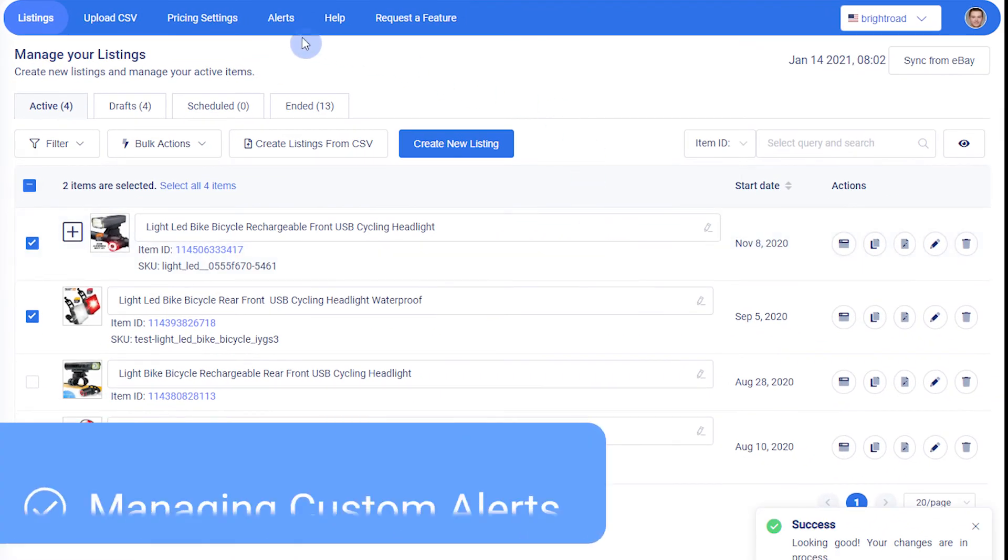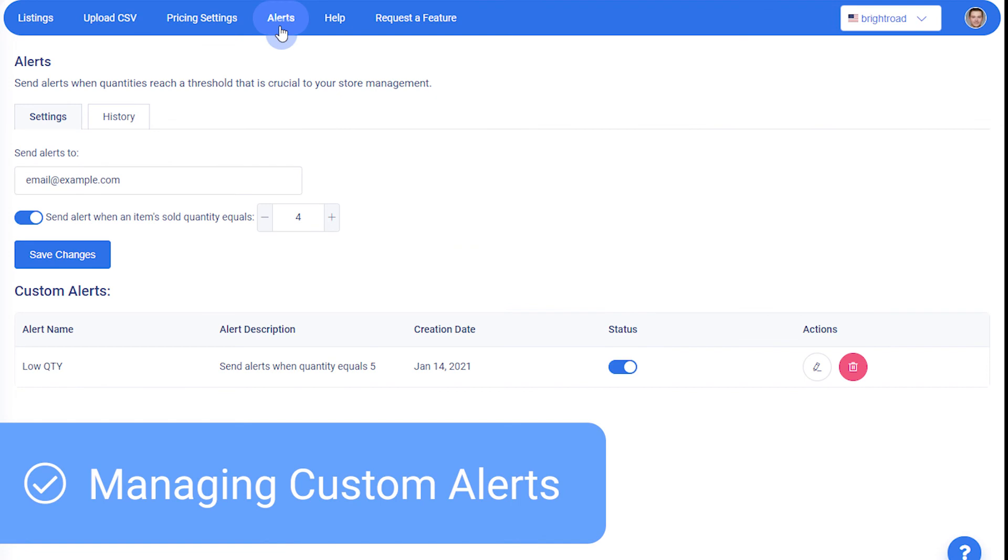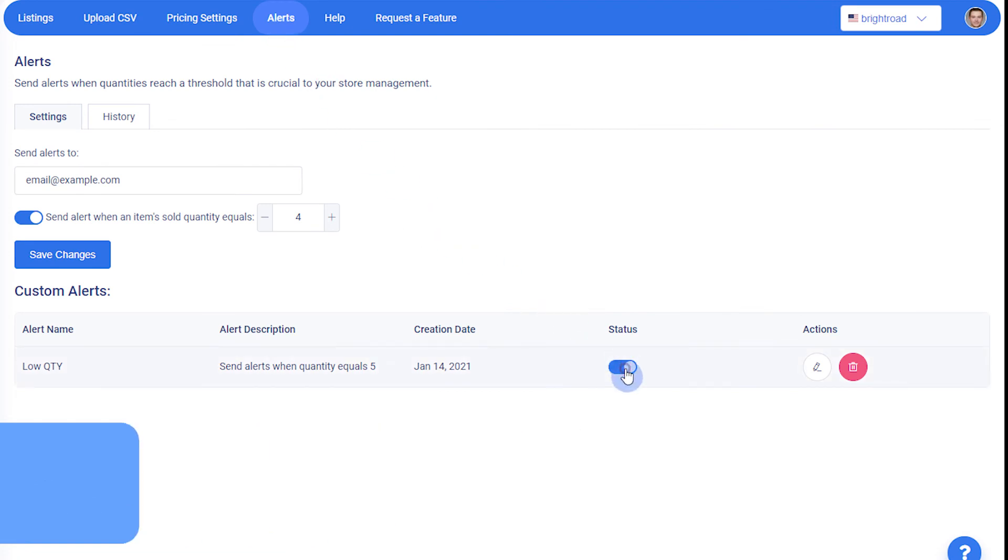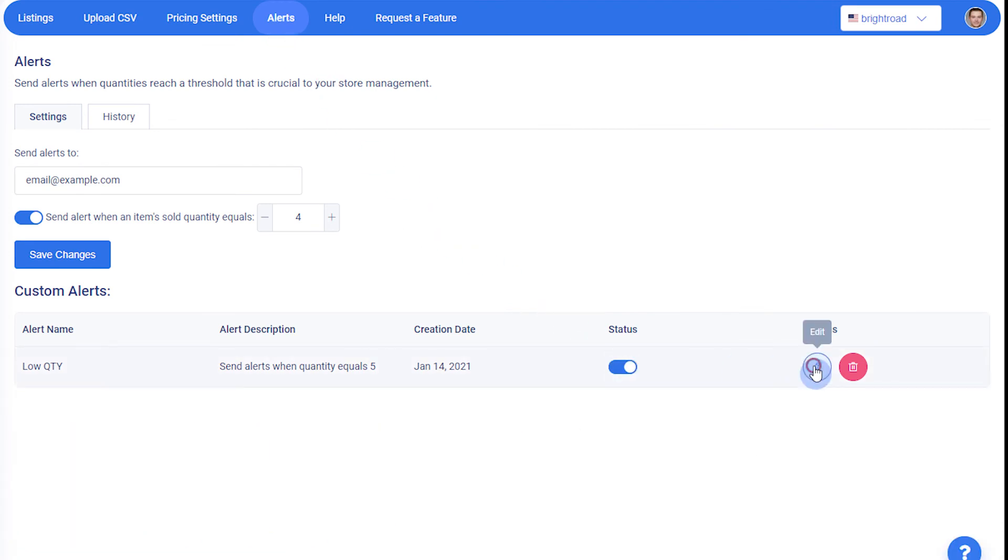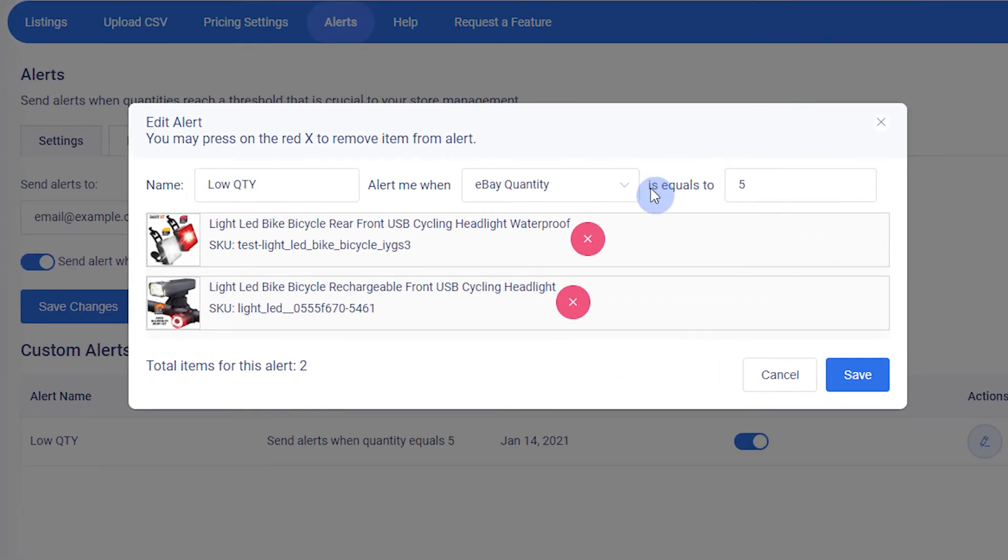After creating, you can manage your custom alerts on your alerts page. You can enable or disable the rule, and edit the details, rules, and listings included.